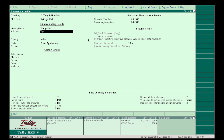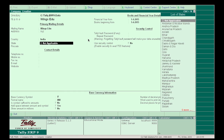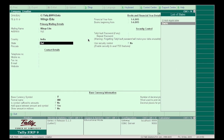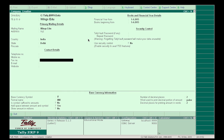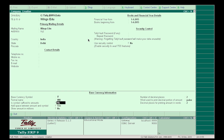Fill in the country as India, state as Delhi, contact details, currency symbol, etc. After checking all the details, press Tab. It'll ask for acceptance — click on Yes. So the company is created now.